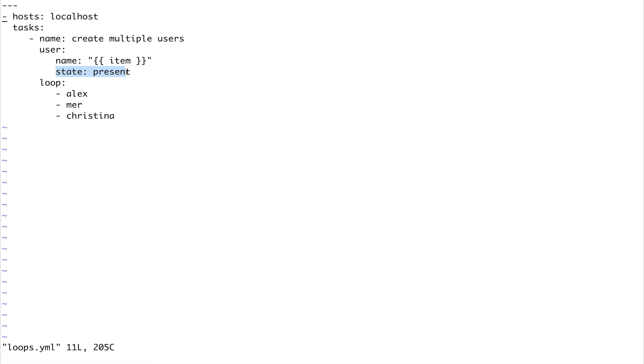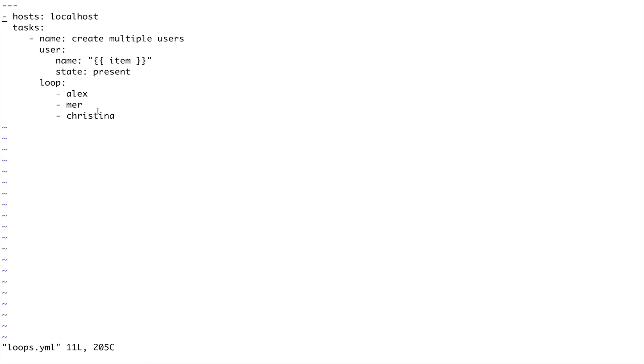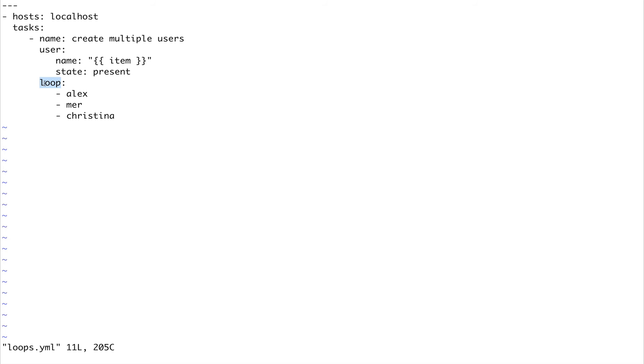I'm giving the name of my users which I want using item. I want the state to be present, then I'm using the loop keyword in Ansible and defining the users: Alex, Mer, and Christina - my favorite characters from Grey's Anatomy. This is the new form of loops. Earlier there was with_underscore_star - with_underscore_item, with_underscore_list, with_underscore_structure - which served different purposes, but everything starting with 'with' has been replaced by loop.